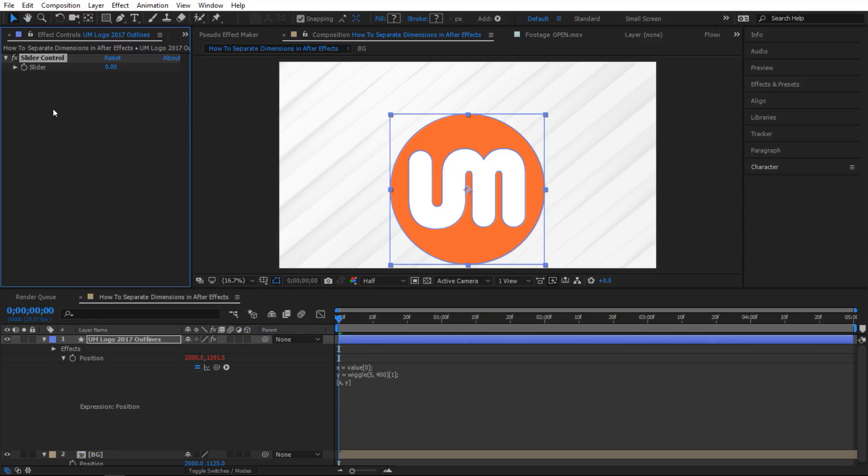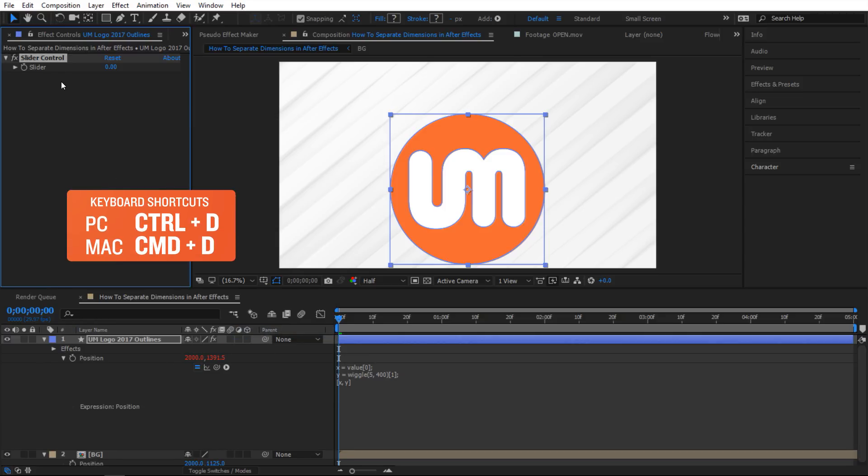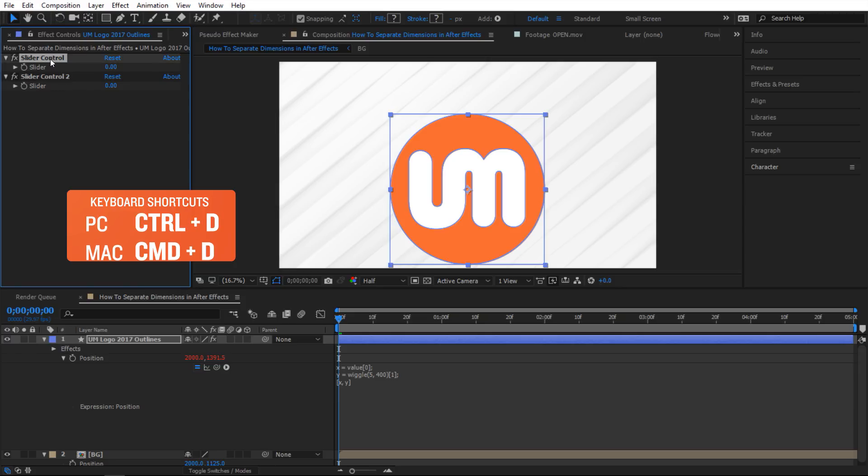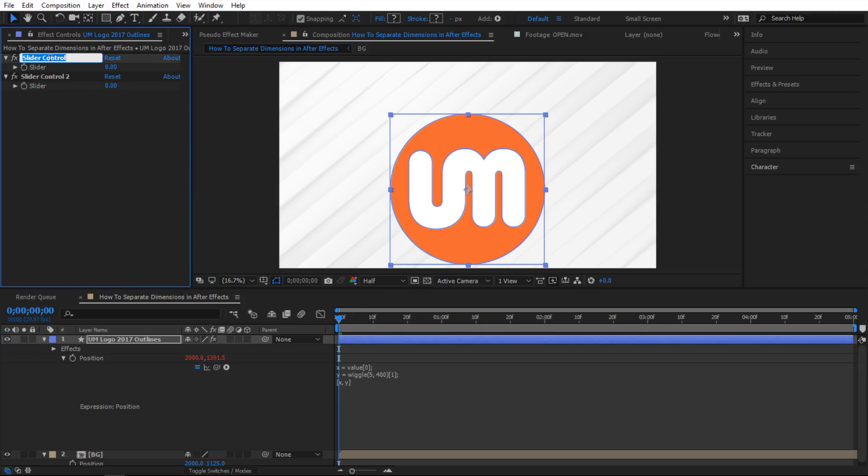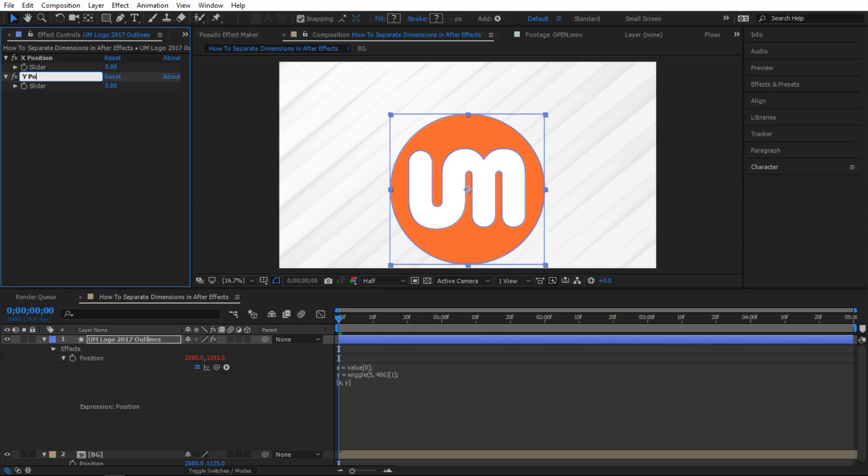So I'm gonna bring that into my effects control and then while it is selected I'm gonna do control D on my keyboard to duplicate that. Then I'm gonna select the first one, hit enter and I'll change the name to X position. And the same thing for the second one, hit enter and I'm gonna change that to Y position.